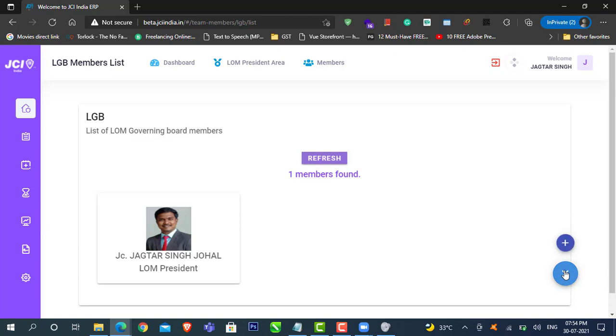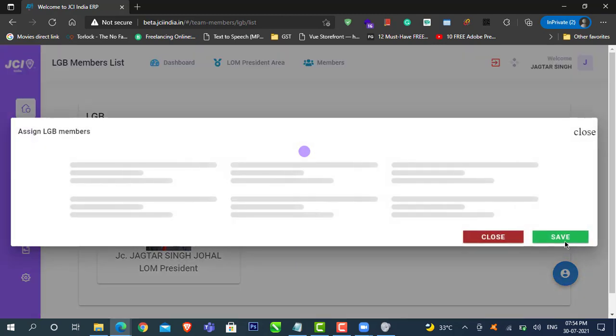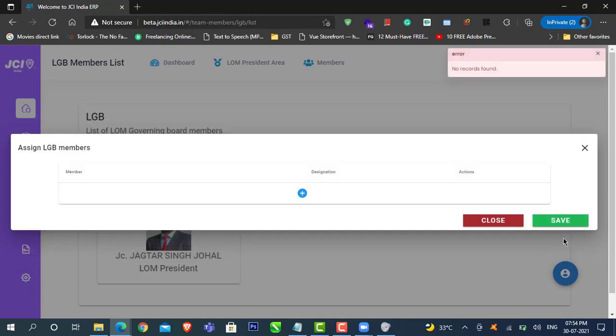Click on this floating action button, the plus icon. Over here, click on this plus icon add button.